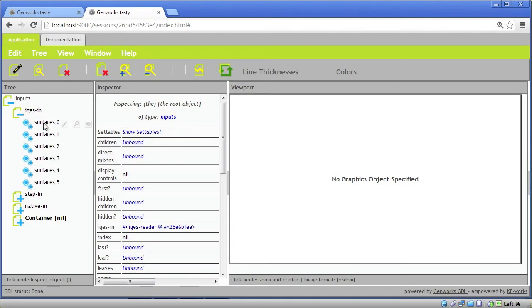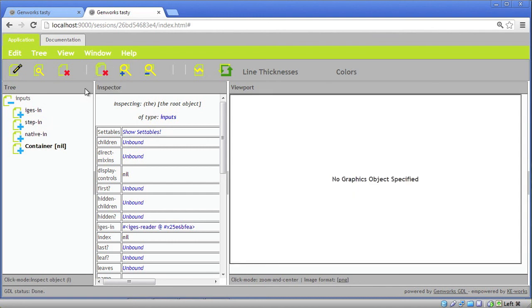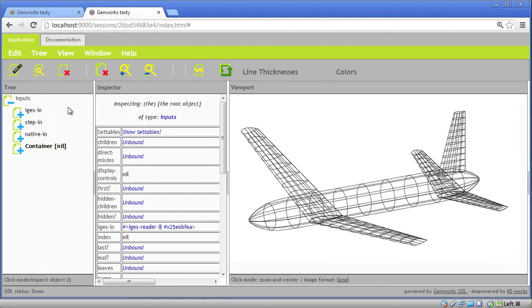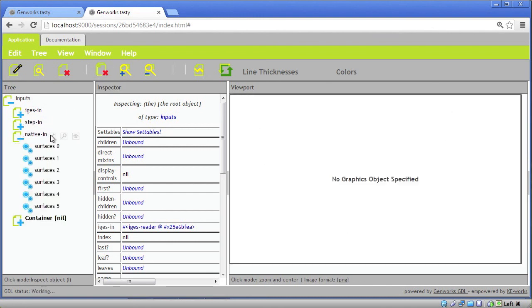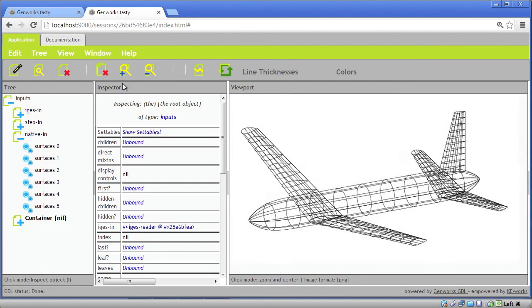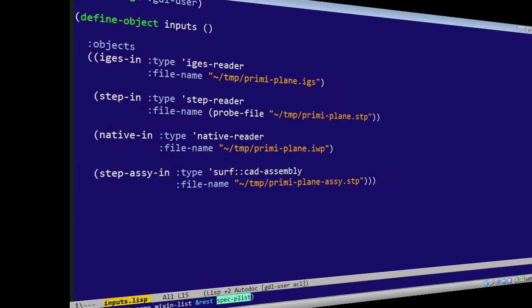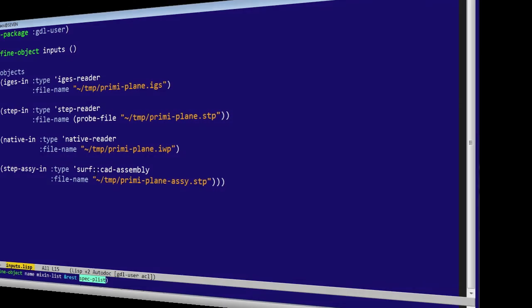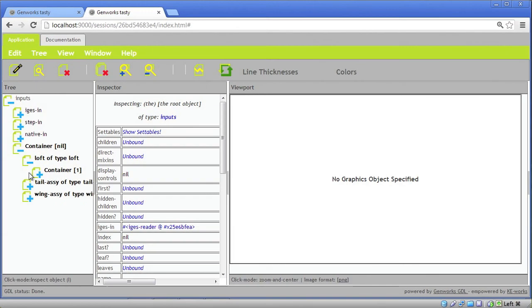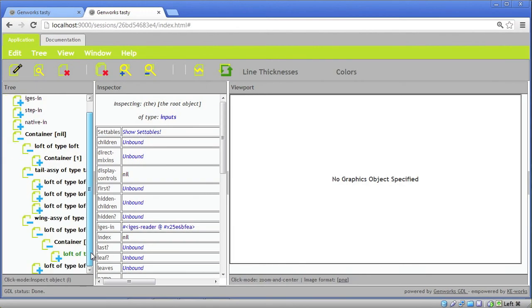As you can see, the IGES just gives us a flat list of surfaces. And similarly, the step gives us a flat list. The native format gives us a flat list as well. The surf, calling CAD assembly does give us some structure. It's still under development to come back with an exact round tripping.